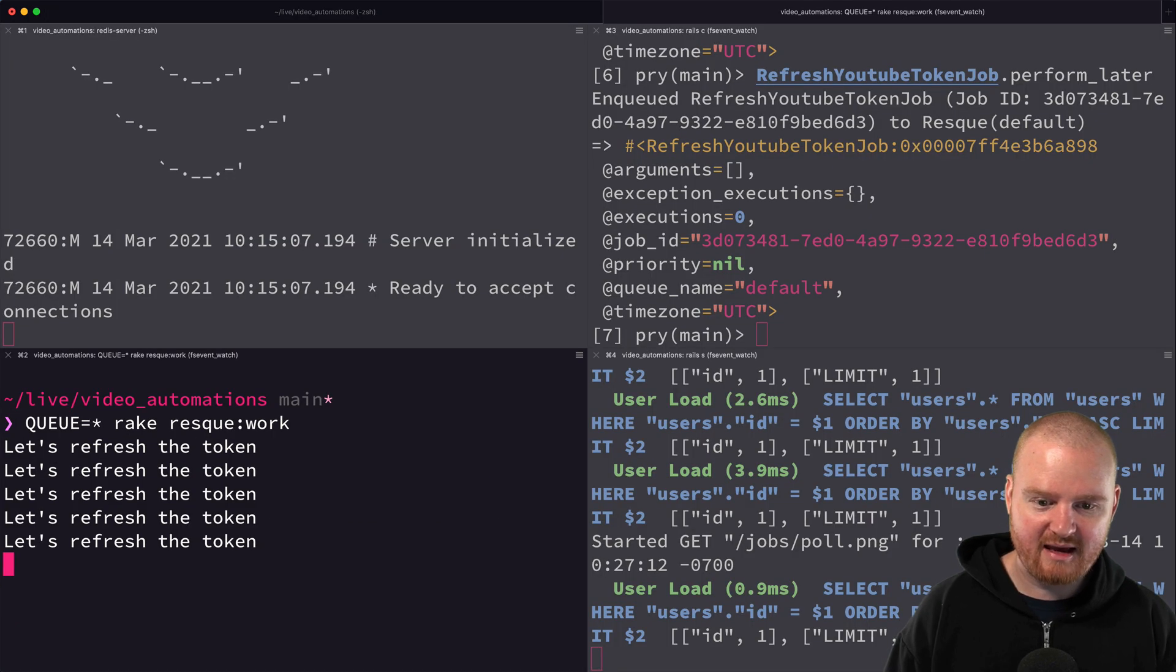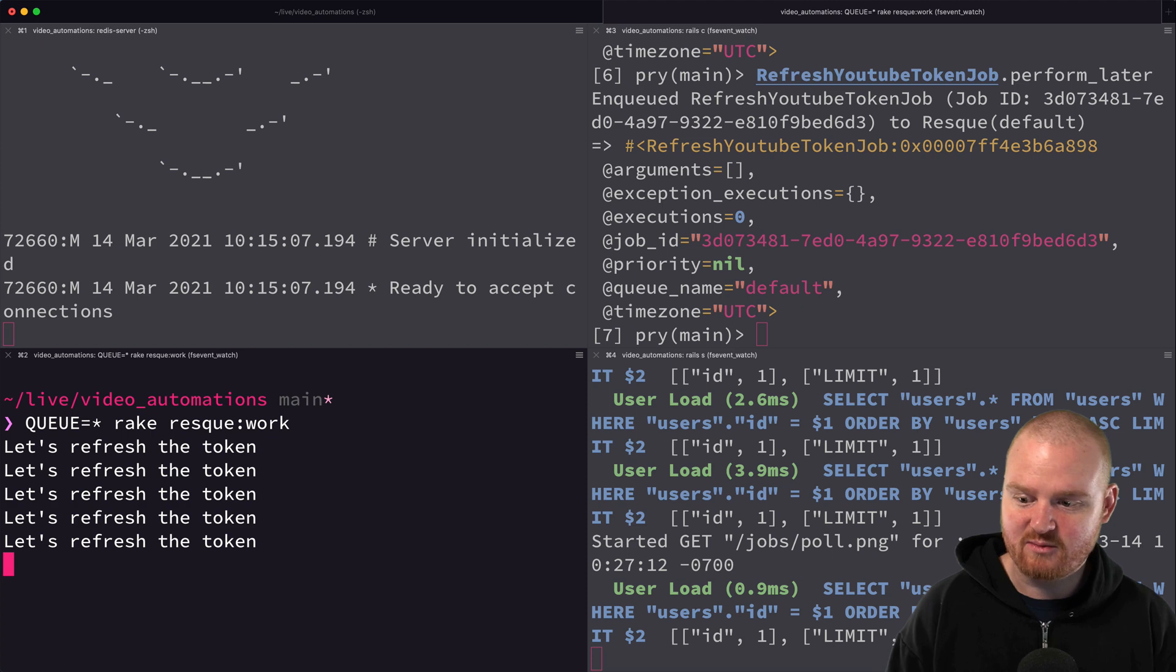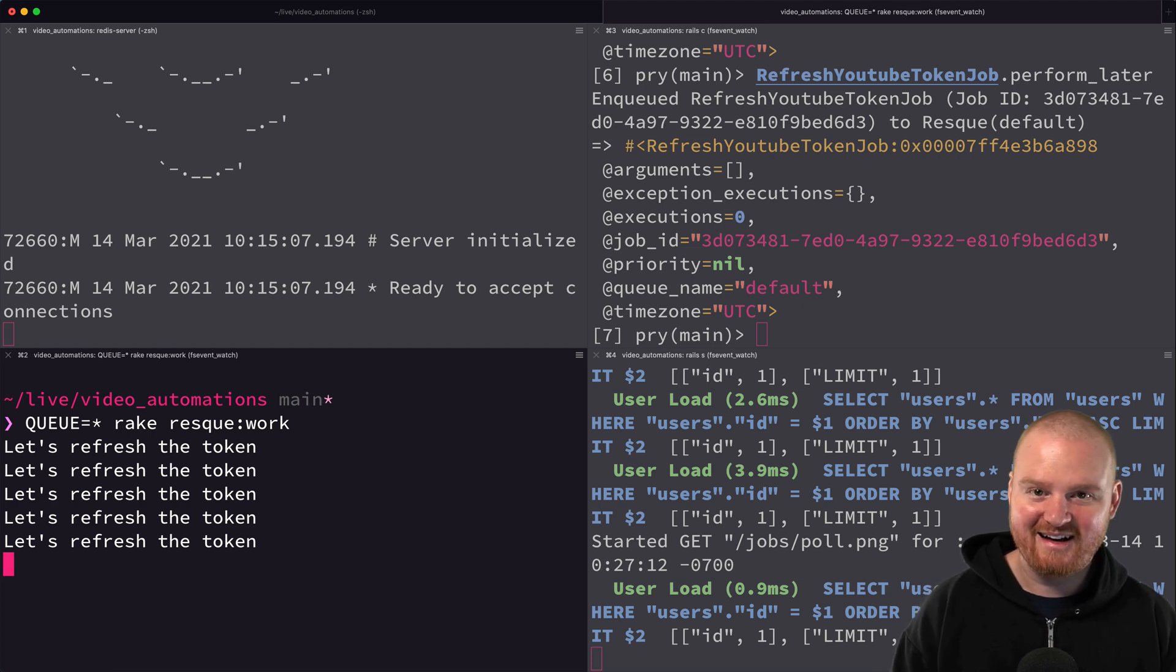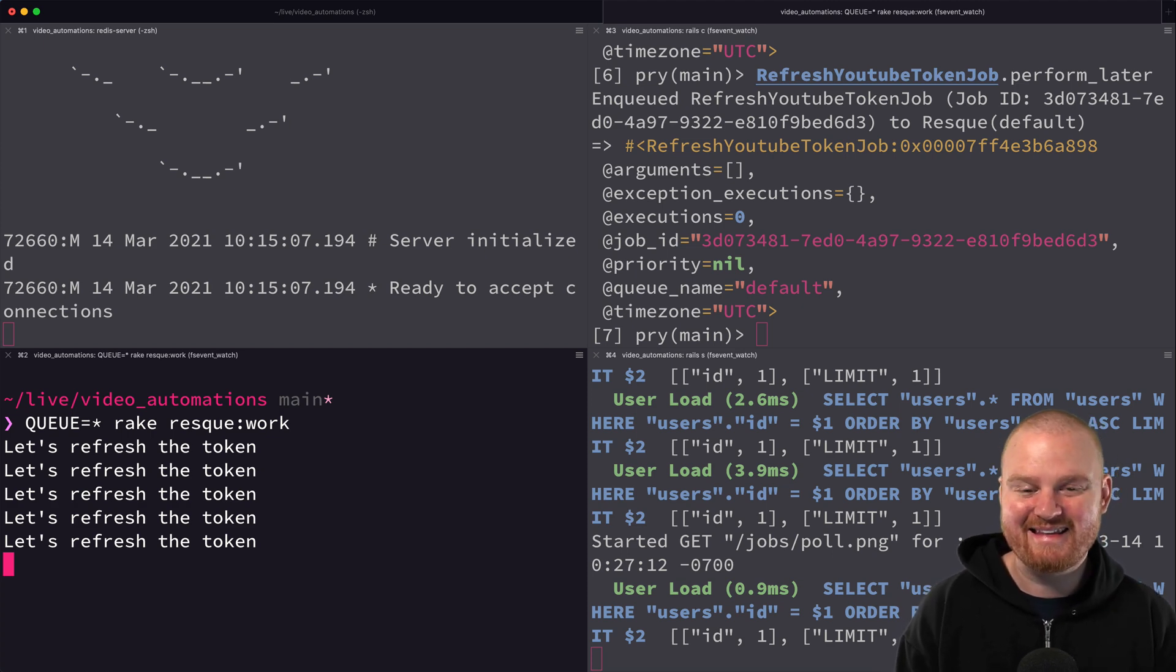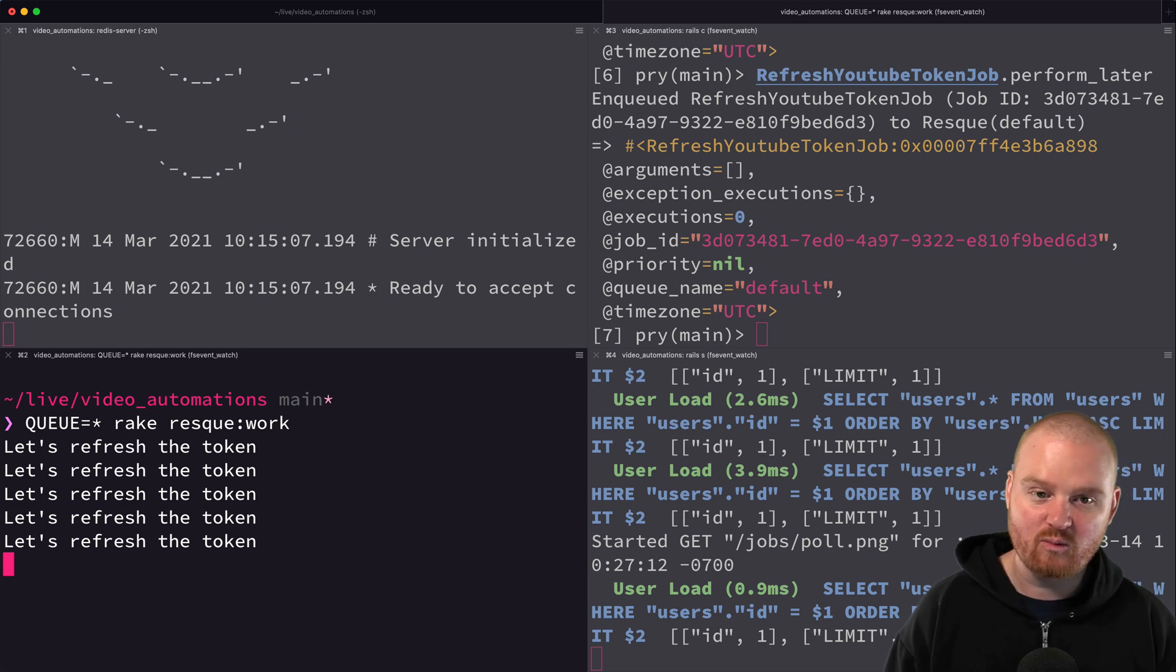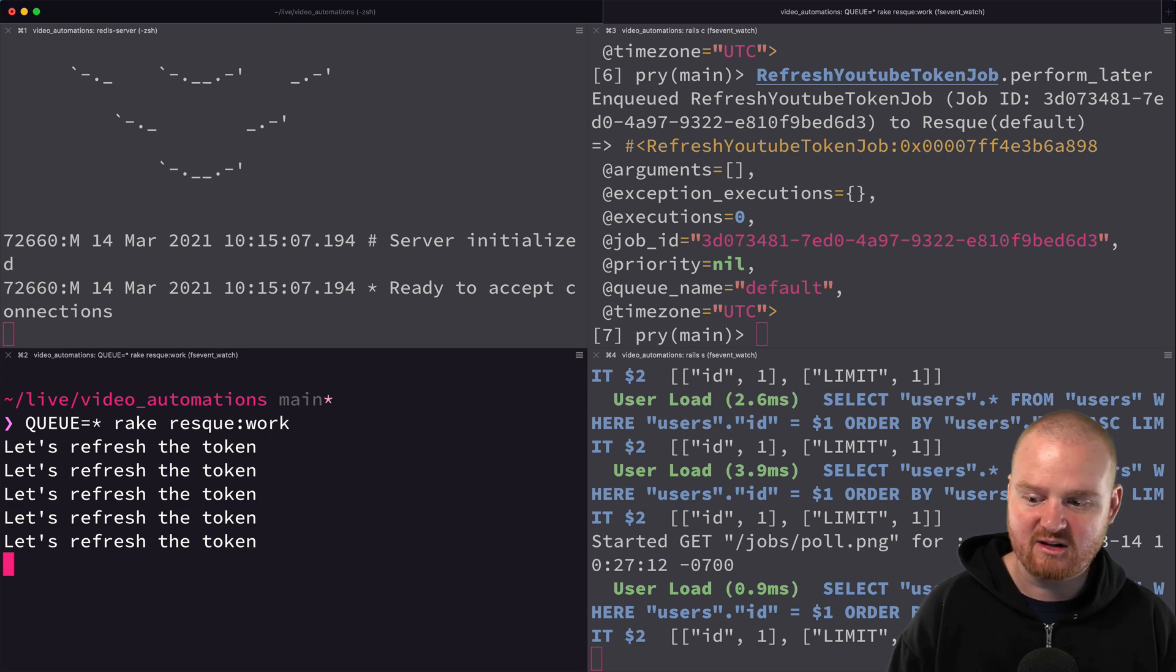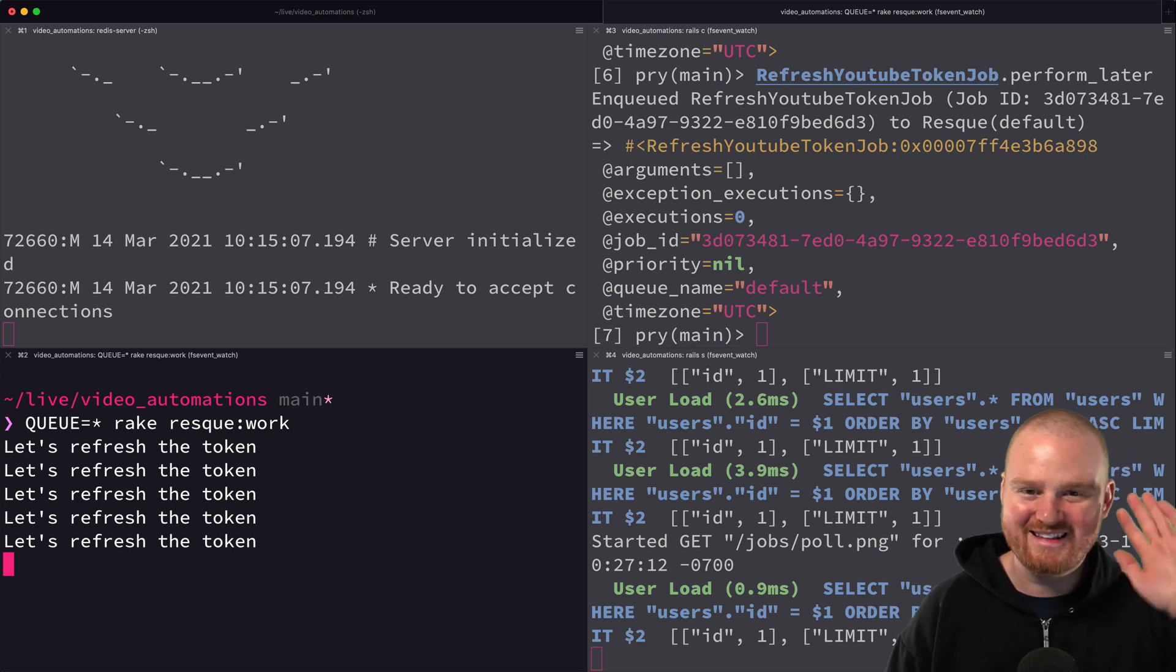Now we have a technically working system for running background tasks. I think I'm going to wrap the video there. In the next one I'll show how to deploy this to Heroku. We're just going to use like one of the Heroku add-ons for Redis and show how to set this all up in Heroku. We'll see you in the next one.